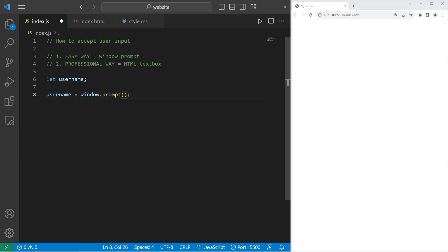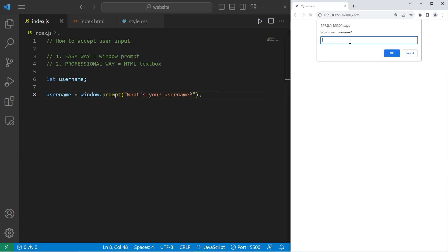Then within the parentheses, our window prompt can contain some text. Let's ask, what's your username? Let's run this and see what happens. What's your username? I will type in my username. Press OK.